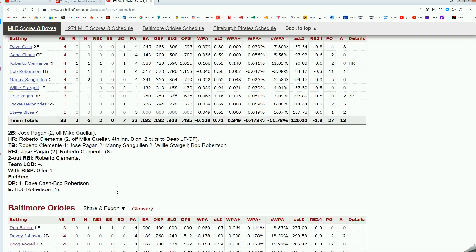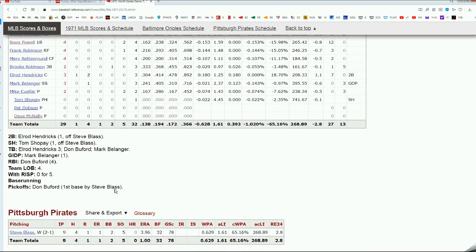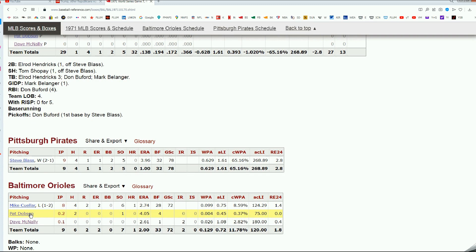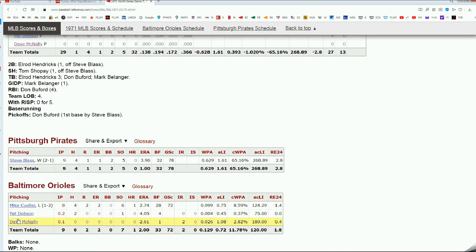Blass goes the distance against Mike Cuellar, who had a little bit of relief help in the ninth inning from Dobson and McNally. That's 60 victories right here, by the way. All 20 game winners in this game. Didn't help them. Blass beats Cuellar.